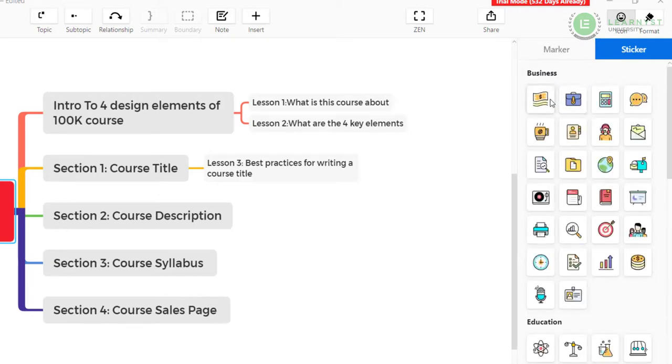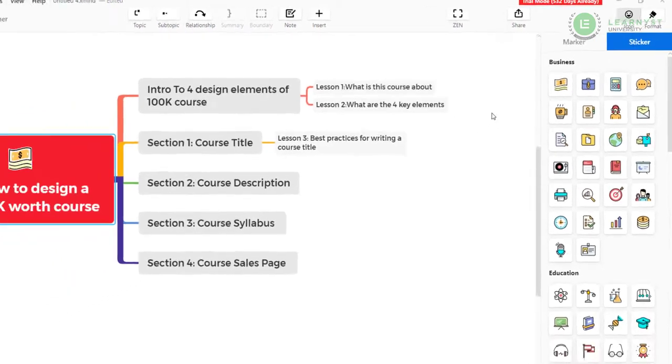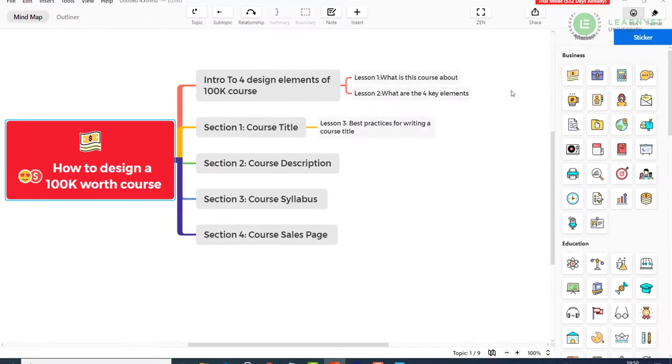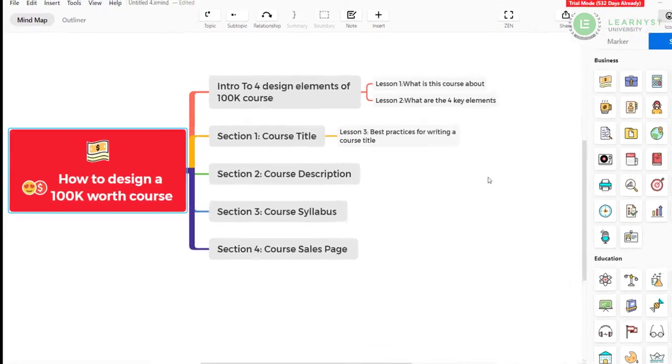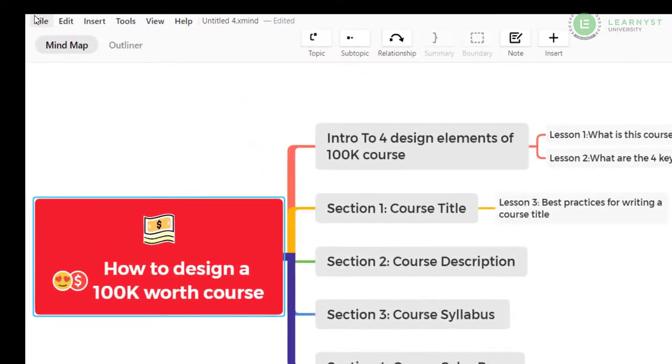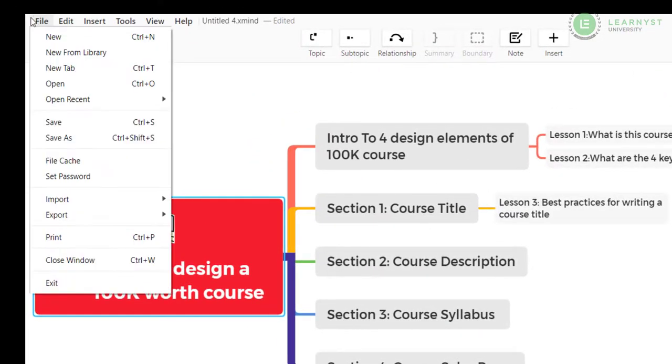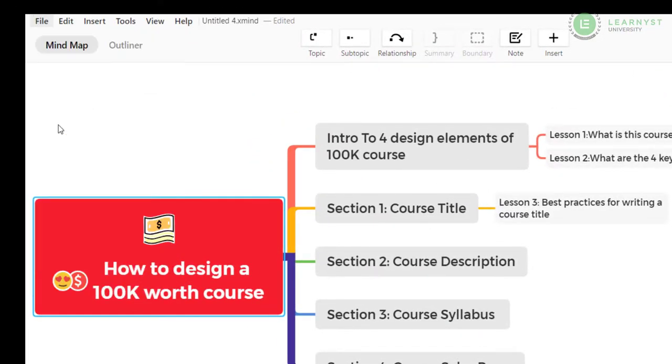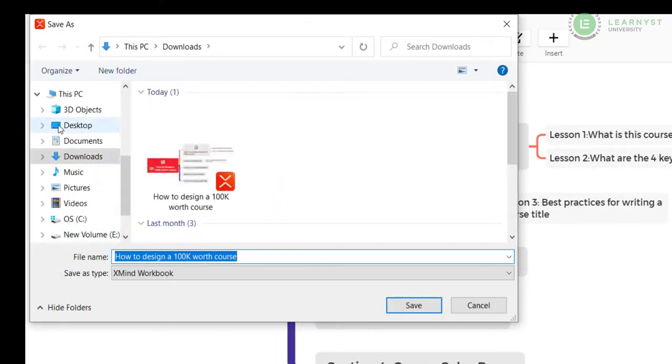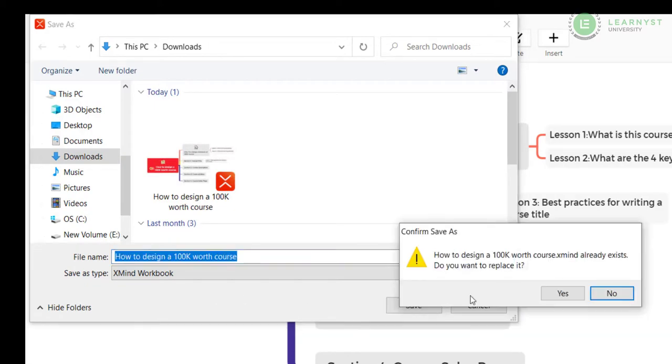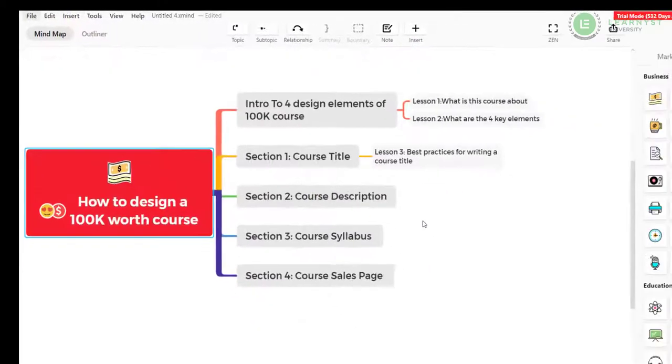Pick any of these stickers that are relevant to your title. For example, for my main topic, I found the money sticker to be very relevant. So I will be using the money sticker. You can add stickers in your subtopics or sections as well. To save this project, go to the file and click save. The project will be saved as an xMind workbook in your downloads folder.